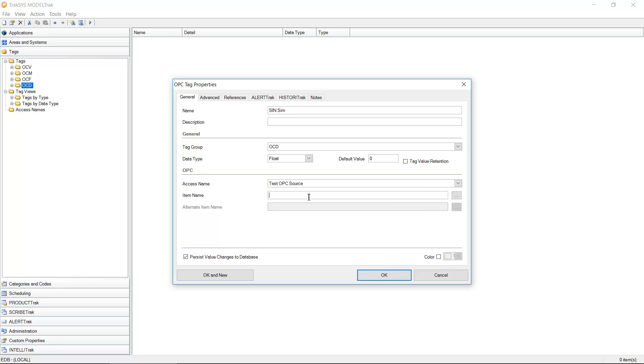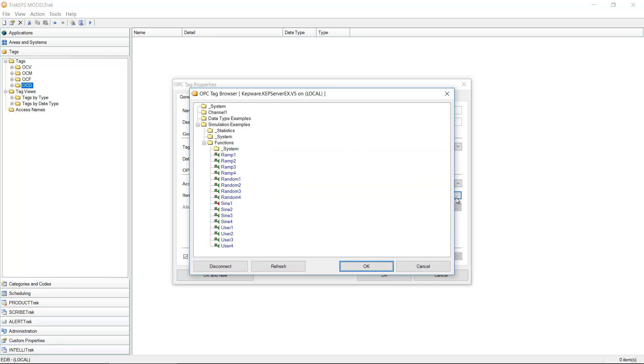The item name is the address for this particular data point inside of the OPC server. Now, even I tend to not necessarily remember what those addresses are. And to be absolutely certain, I'm going to take the ellipsis button over here on the right-hand side. This is going to open up a tag browser.